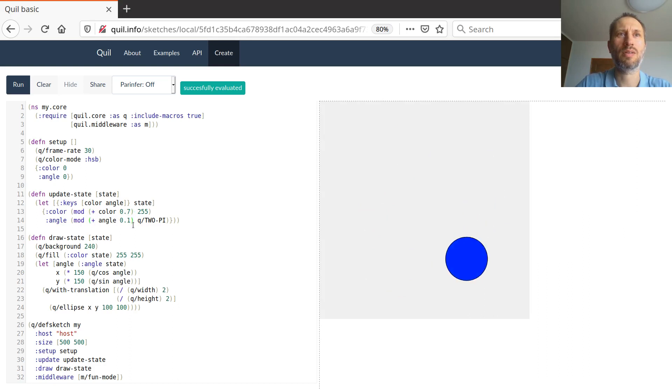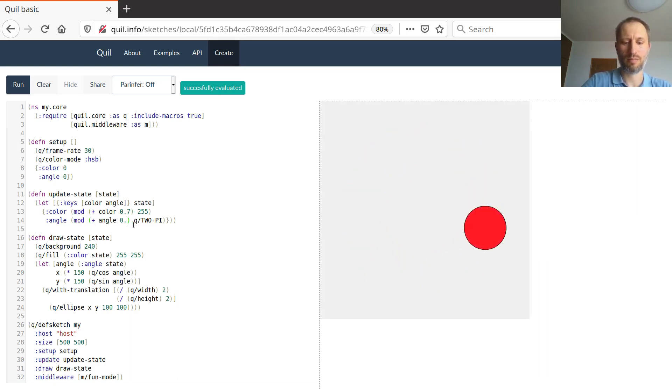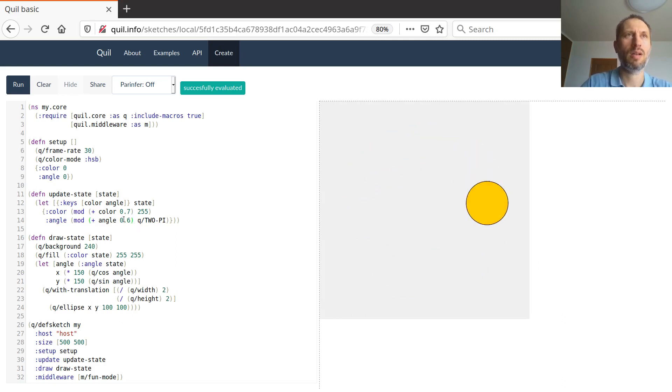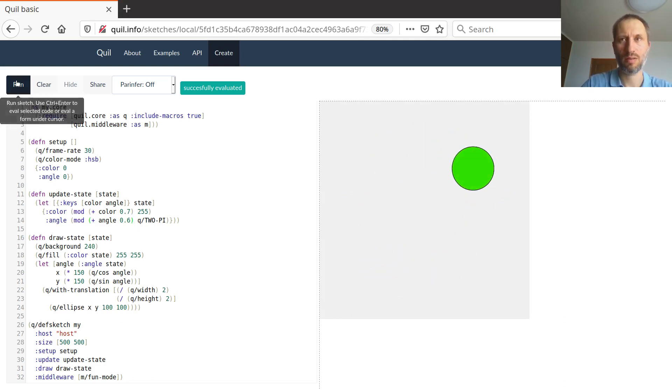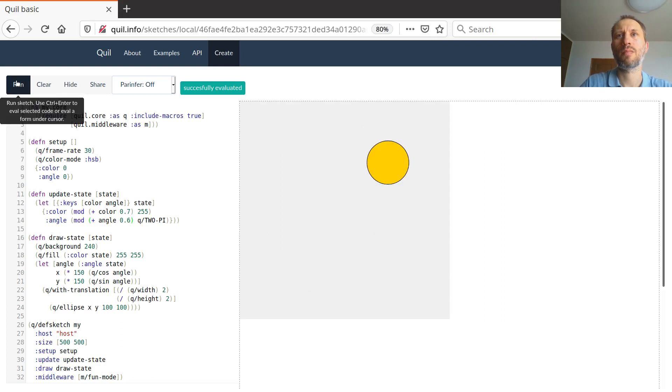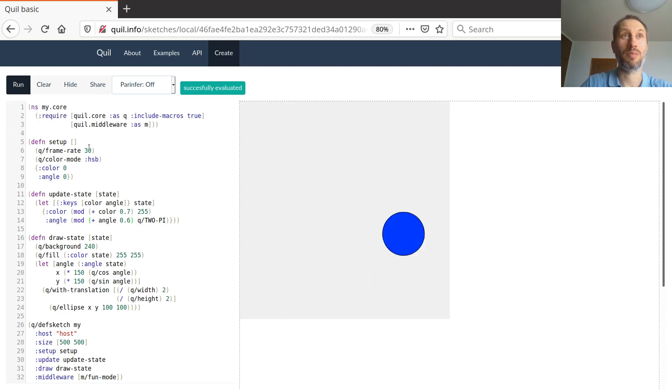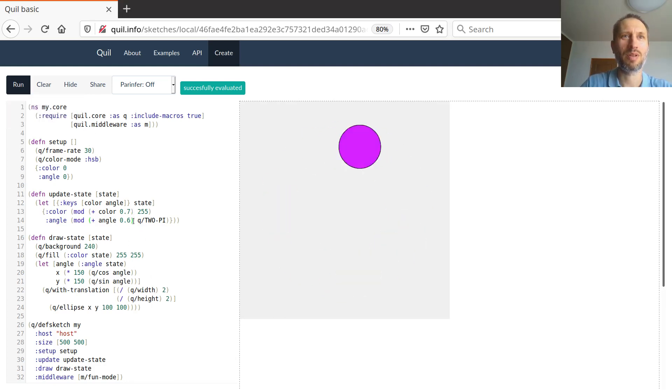So what this does is that it changes the color rotating around and it changes the angle as well. So what happens, let's say, instead of that, I put a bigger number. And of course, I have to run again. Okay, well, it's way faster. And it's probably not going through all of that. So I changed the bit of the code.